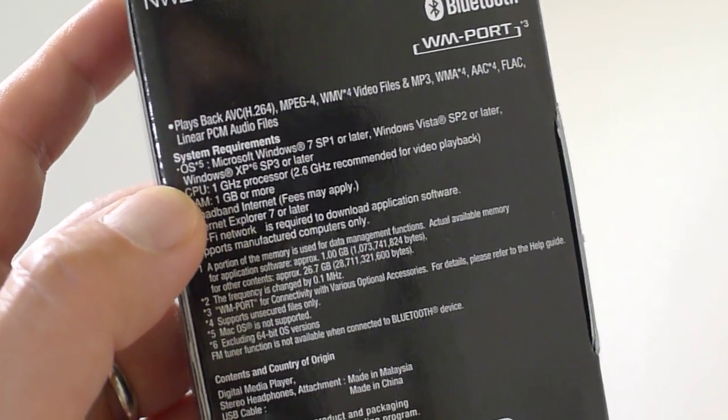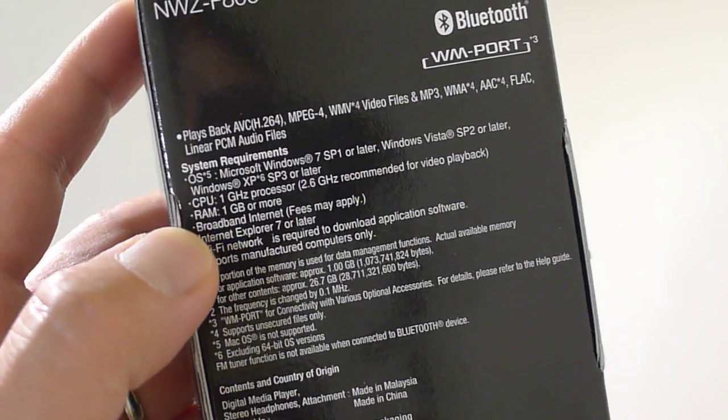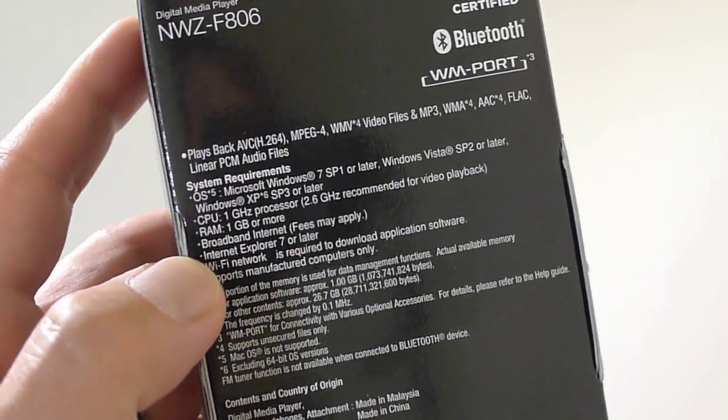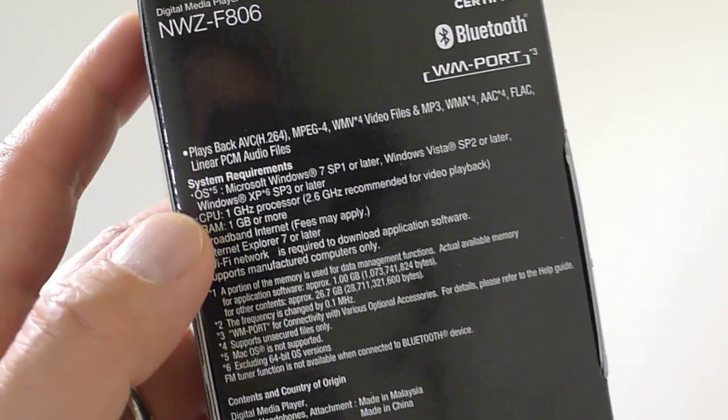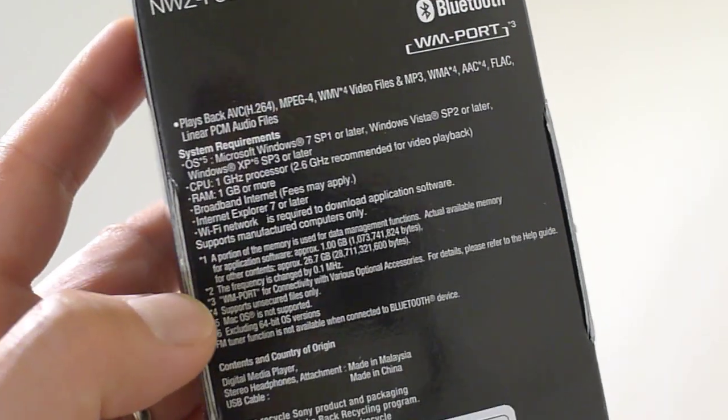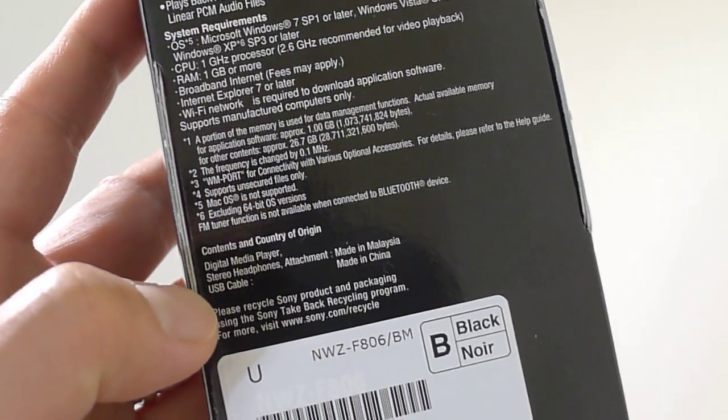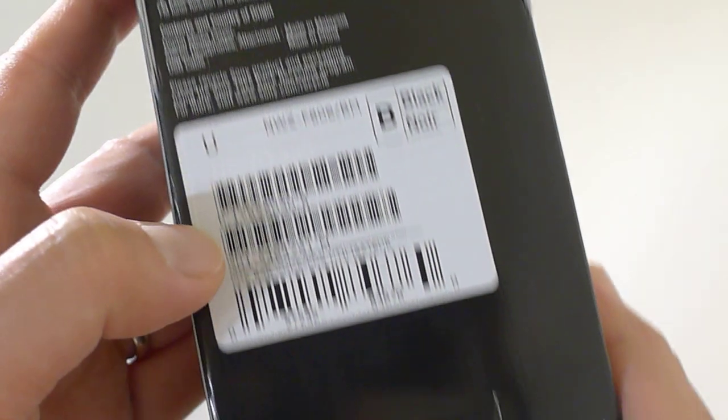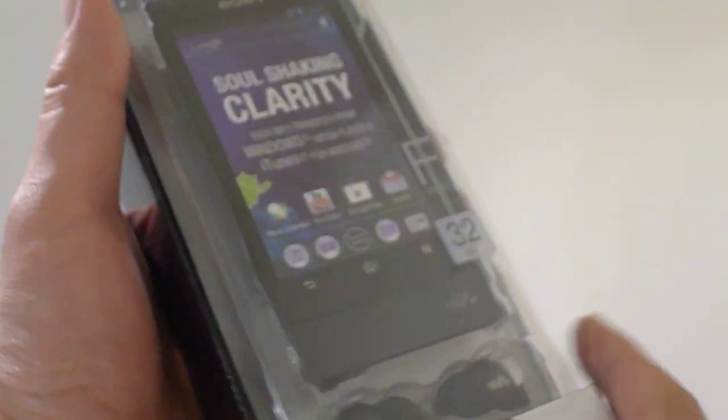Here are the operating systems that it is compatible with, mostly Windows. Mac is just a drag-and-drop, it mounts like a USB thumb drive. It's made in Malaysia and you can get it in different colors. I have it in black here.